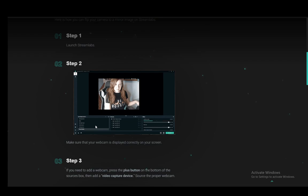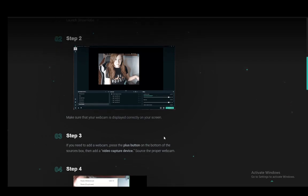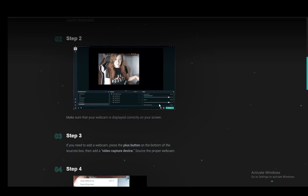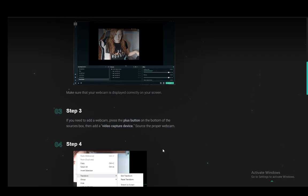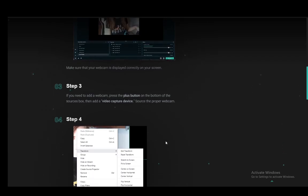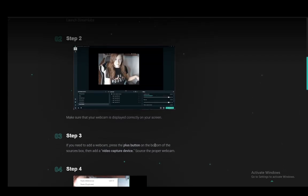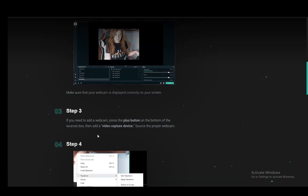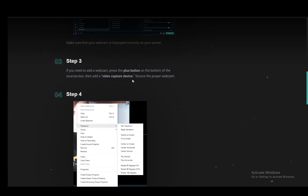If you need to add it, then you want to click the plus button at the bottom of the sources box or wherever it is located. As you can see here, it is located here in the top right. You just need to find the plus icon, and you want to add a source, and then you want to add a video capture device, and then source the proper webcam. You should have only one, however, you might have many, so just select the one that you want.